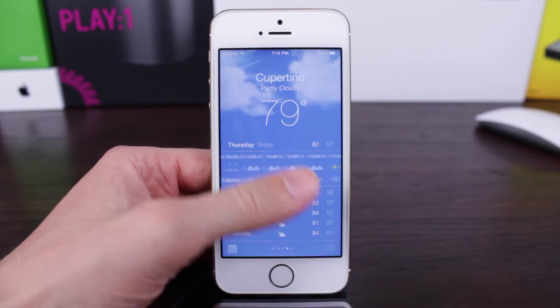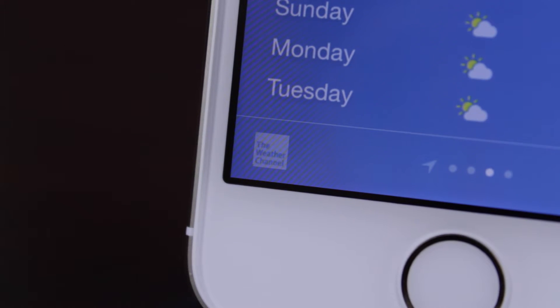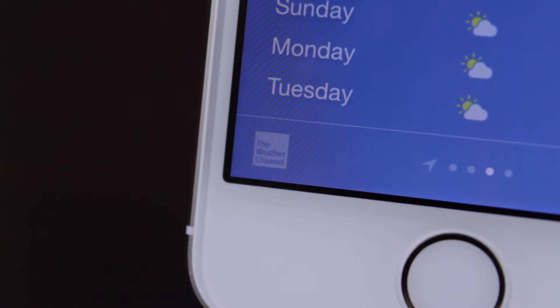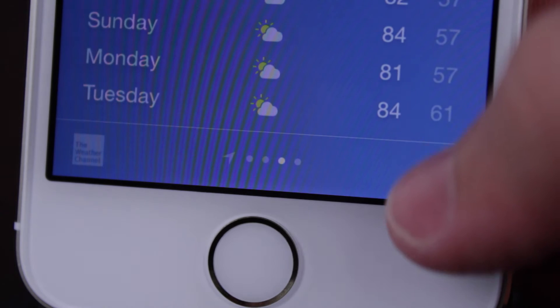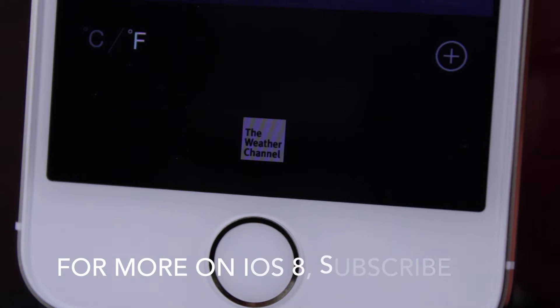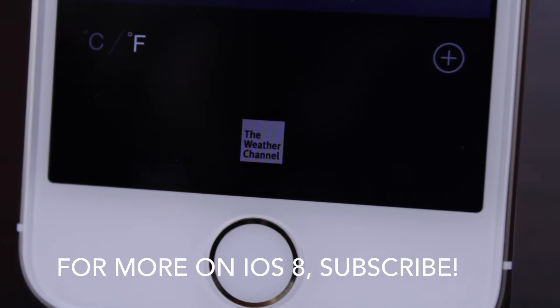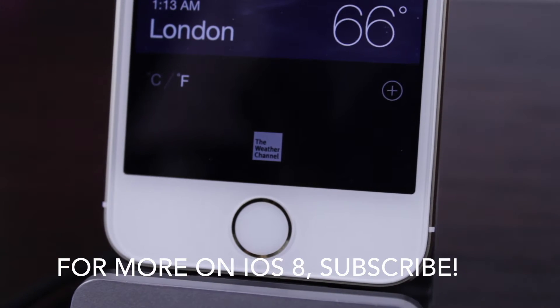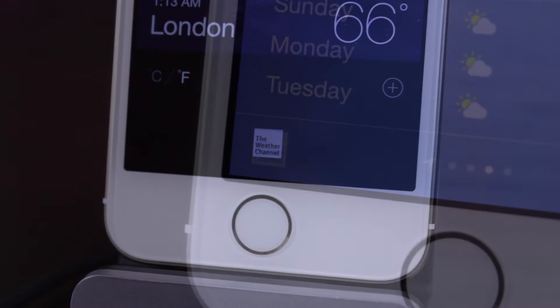Number one, I would argue the biggest change is that Apple has completely dropped Yahoo for getting their weather information. Instead, they are now getting all of their weather info from the Weather Channel, as you can see down below in the bottom left corner of my device. Even in the location switcher for all of your different locations, down below in the bottom middle, you can see that the Weather Channel is who now supplies the weather information in iOS 8, which I think is a really good change because Yahoo weather had some limitations.